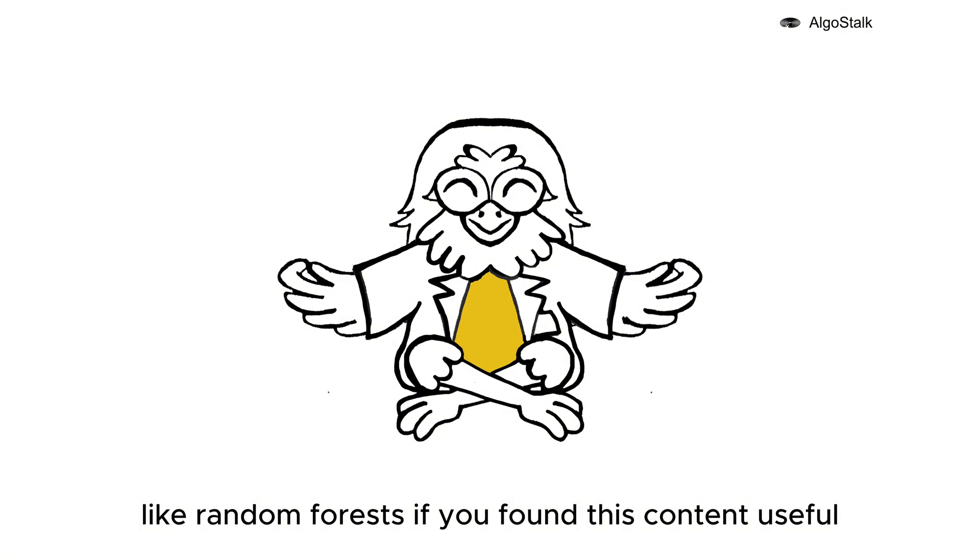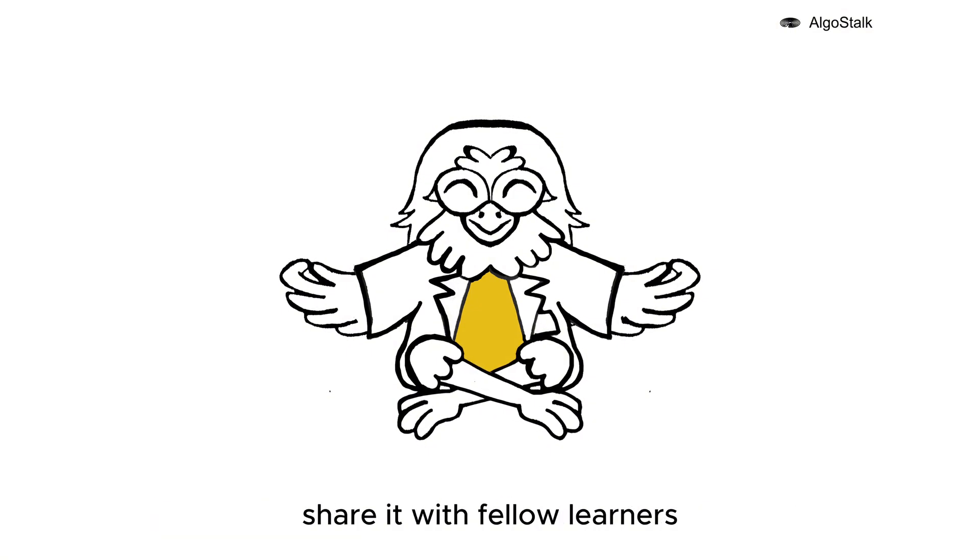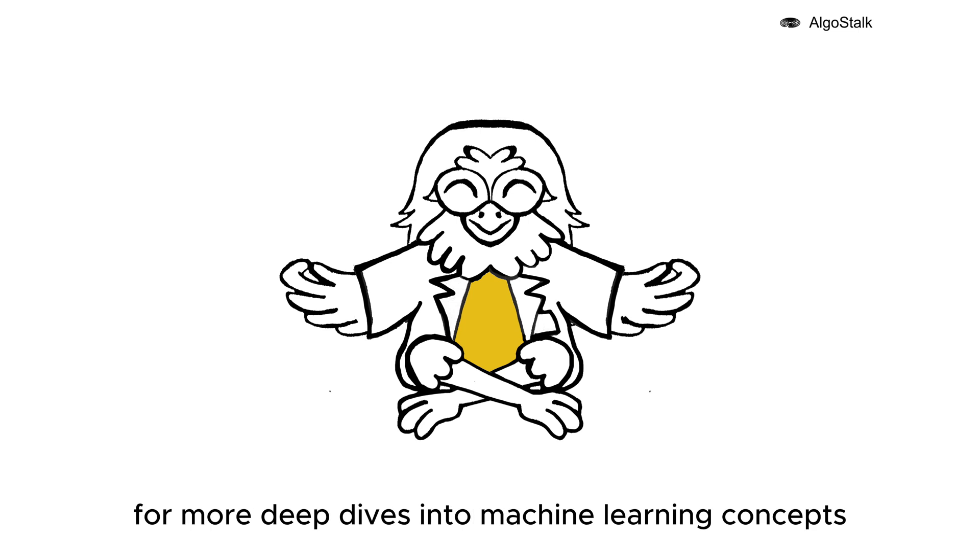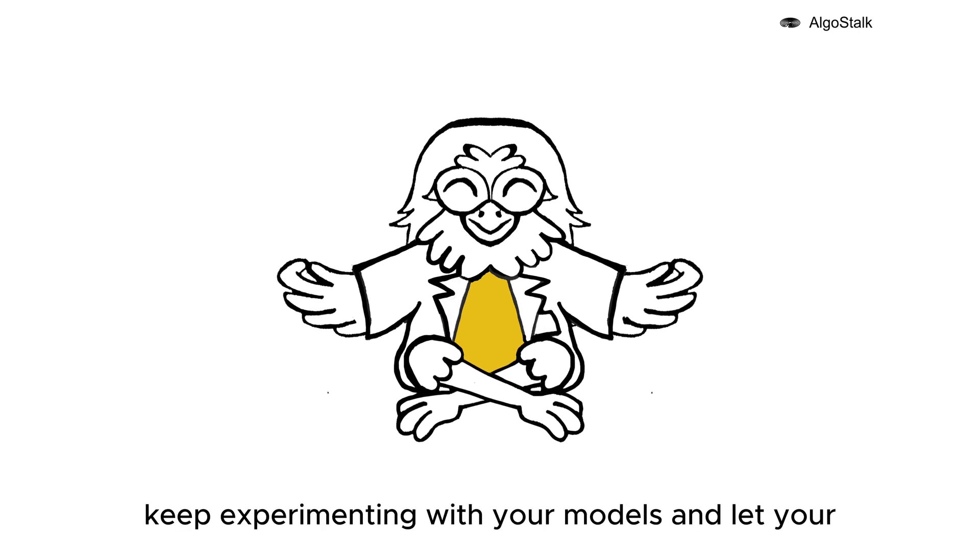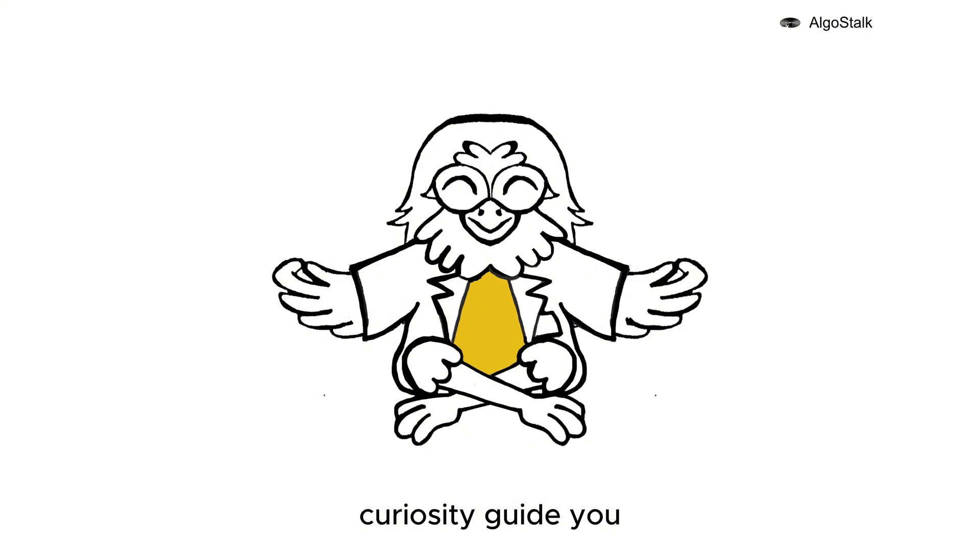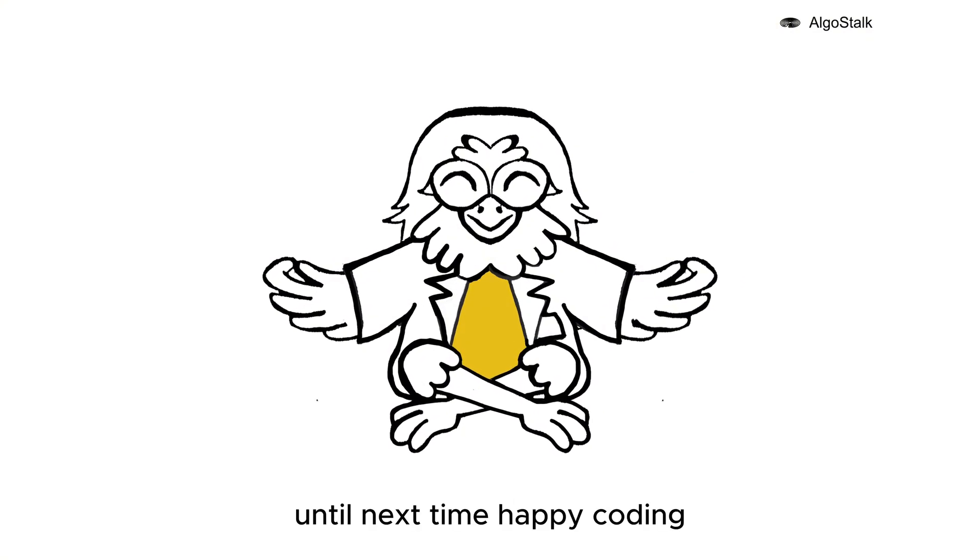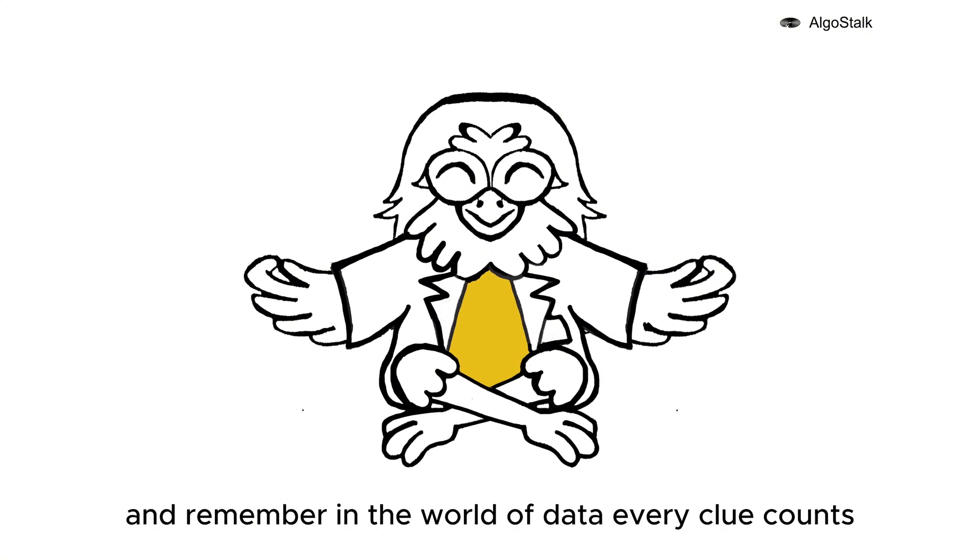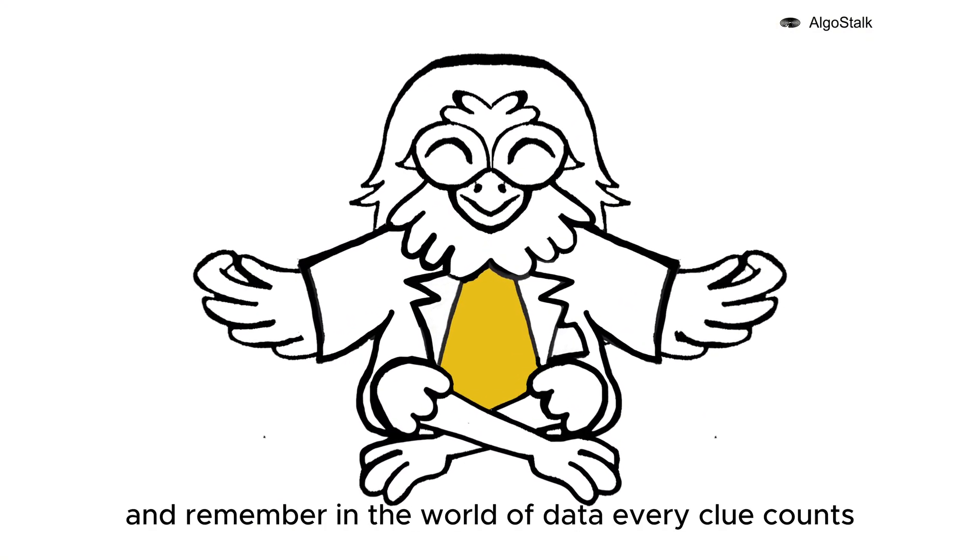If you found this content useful, please give it a thumbs up, share it with fellow learners, and don't forget to subscribe for more deep dives into machine learning concepts. Keep experimenting with your models and let your curiosity guide you. Until next time, happy coding, and remember: in the world of data, every clue counts!